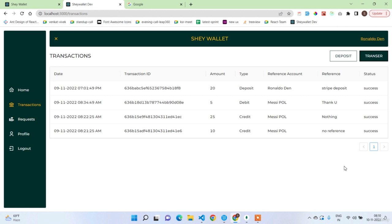Welcome back guys. In this section we are going to work on the Request Funds module. We have already completed transfer funds and deposit funds. Request funds is similar, but the funds won't be debited or credited automatically. First a request is sent from person A to person B with an amount and reason. If B accepts, the amount is credited from B's account (if available) and credited to A. This is the process.